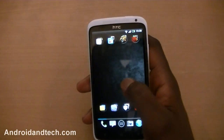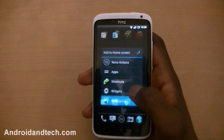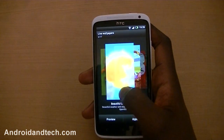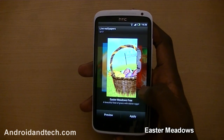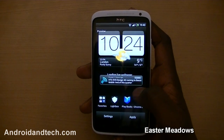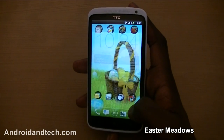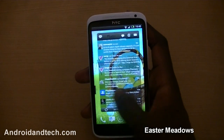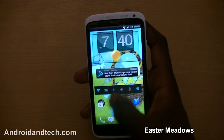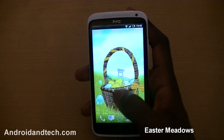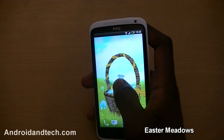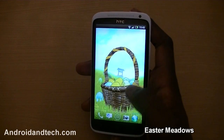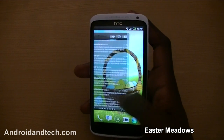The last thing we're looking at is a live wallpaper — Easter Meadows. It's a free live wallpaper. I know Easter's gone already but it's still a very nice live wallpaper with great graphics. You can see the birds flying in the background, the blue skies, and you can really see the detail on the basket and the eggs — it looks really nice.